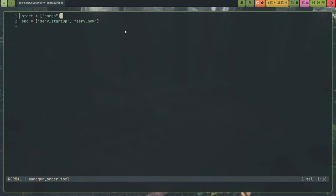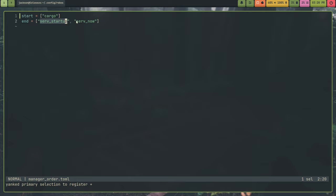But anything in these fields are in a specified order. Like, service startup will actually run before service now. So, these are linear.